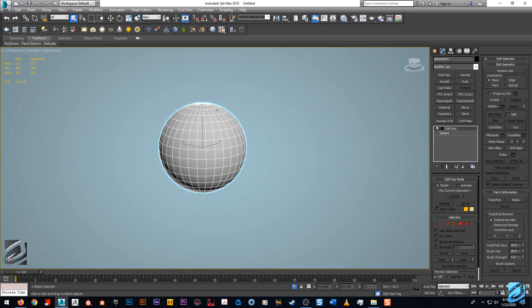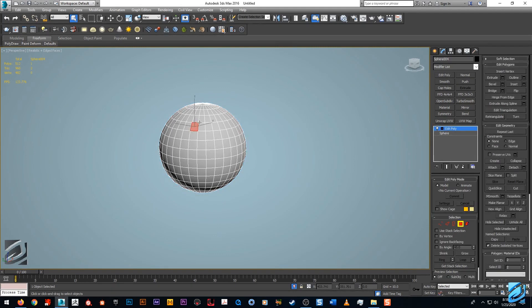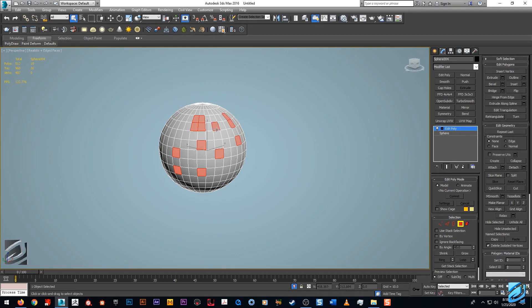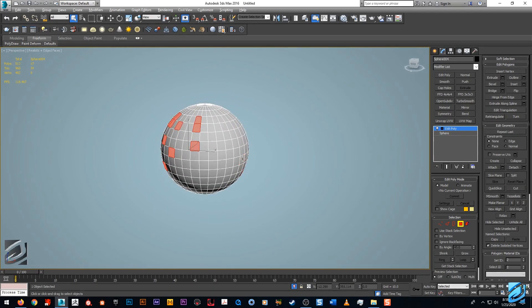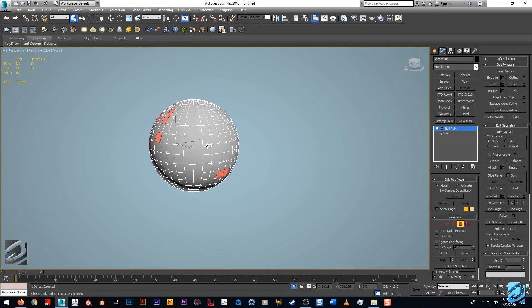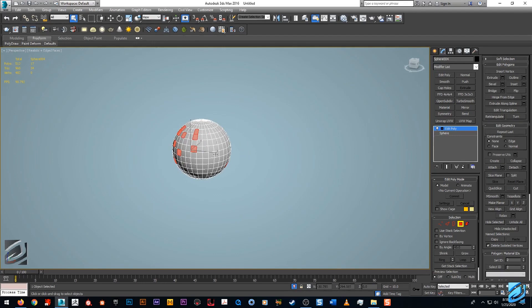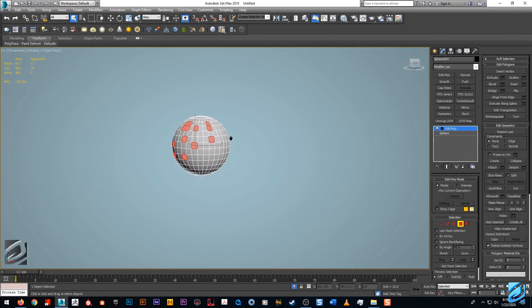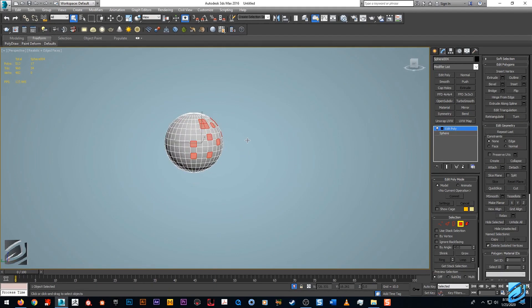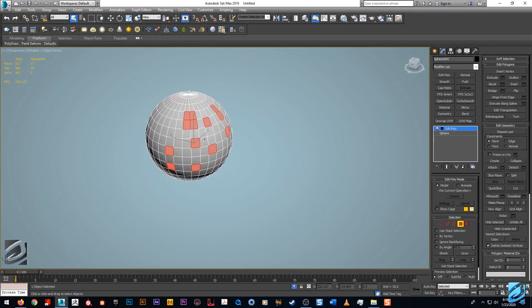What we're going to do is add an edit poly modifier to it, turn on our wireframe here, and we can go into polygon mode. We can select different polygons. You can see where this would be handy.